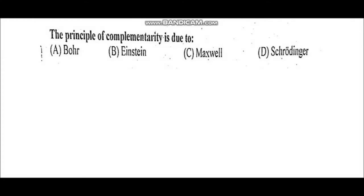Question number three: the principle of complementarity is due to Bohr. The principle of complementarity states that any physical system cannot exhibit both particle and wave nature at the same time. Simultaneously, both natures do not exist — it can behave like a particle or like a wave. This principle of complementarity, covering both wave nature and particle nature, was given by Bohr.